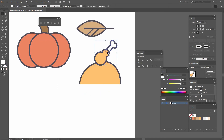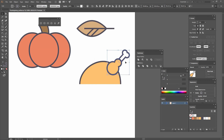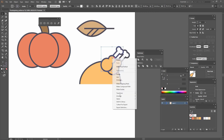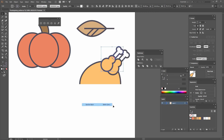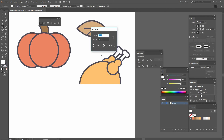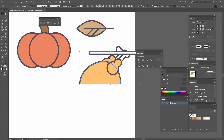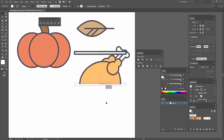Now that I have the leg, I can select everything and move them together. Then I'll press Alt and Shift while dragging to create a copy, and right-click, Arrange, Send to Back. I'm going to go to my Rectangle tool and make one with a width and height of 220 by 10, then position it centered to the shape and move it to the bottom. And now we have our turkey.